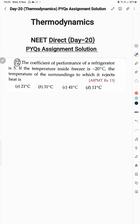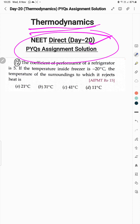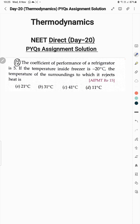So we have finished all the questions given in the assignment of Day 20 on the topic of thermodynamics. That's all for today, and God bless you all.